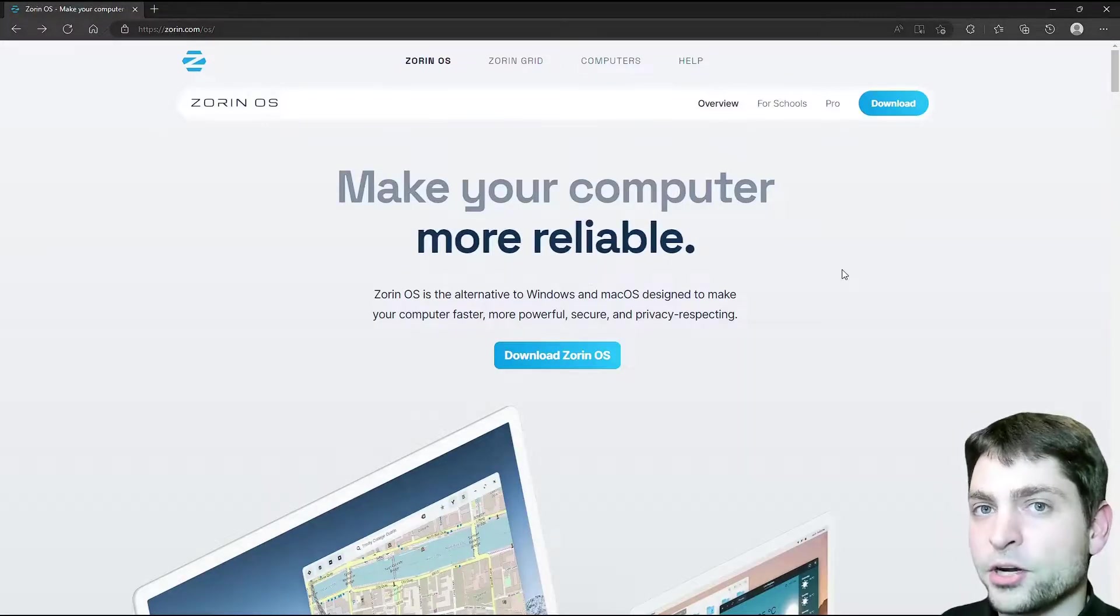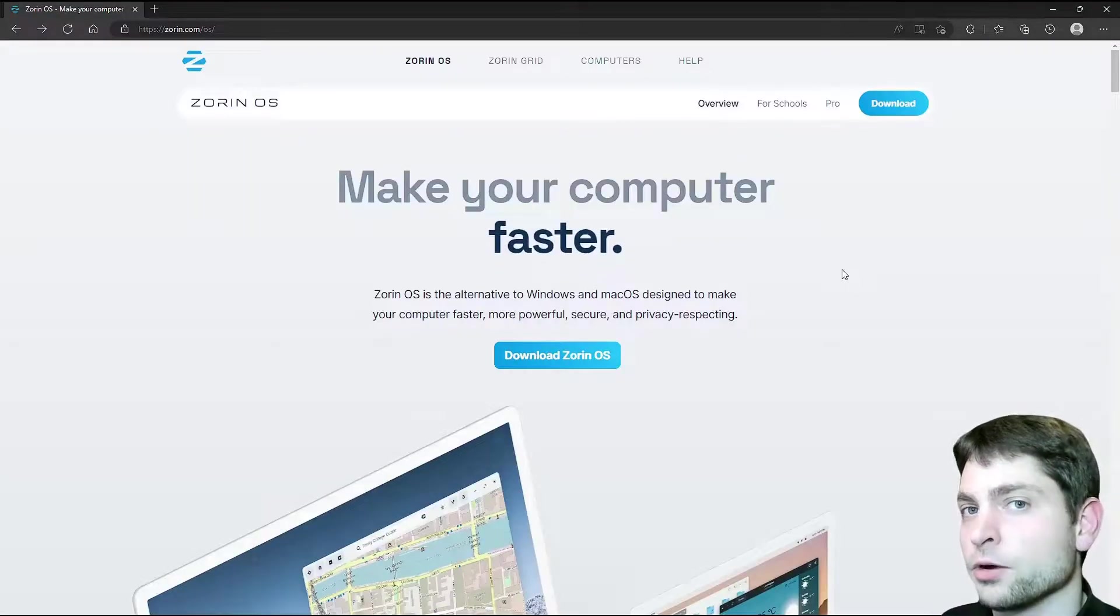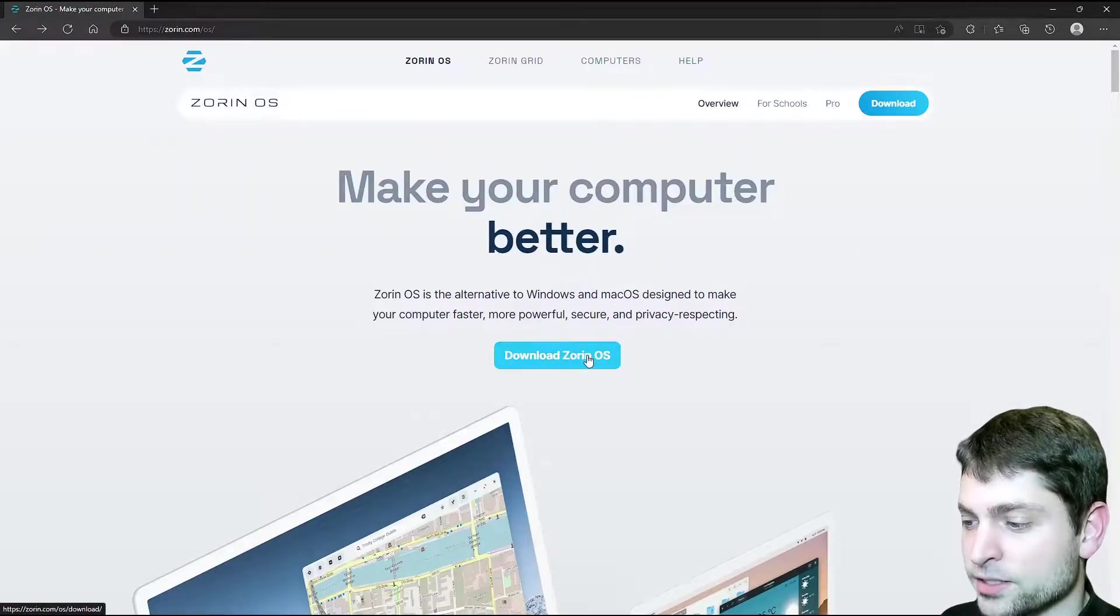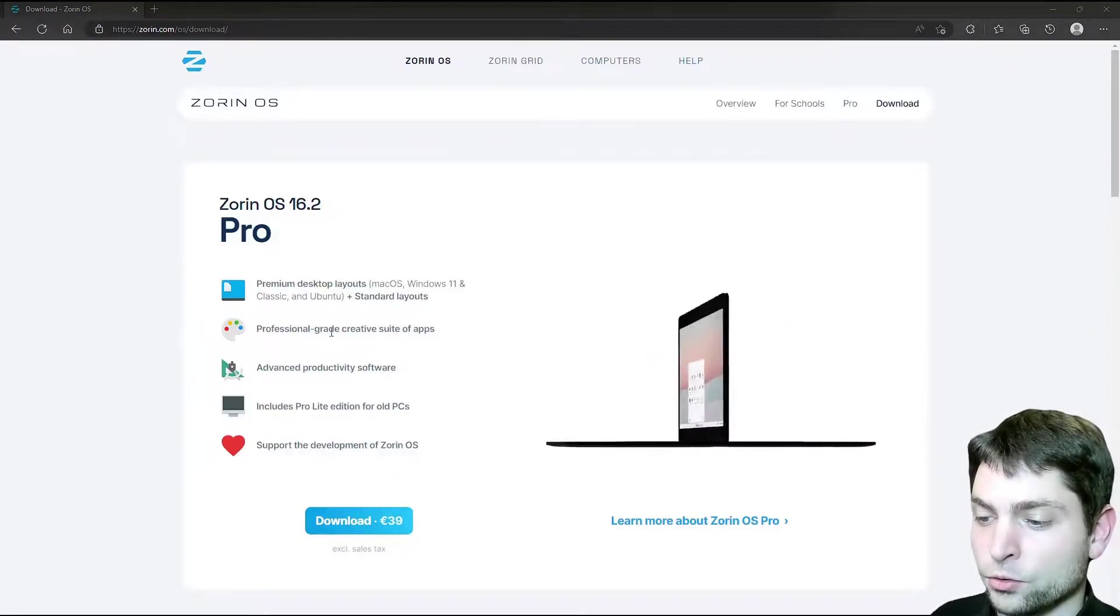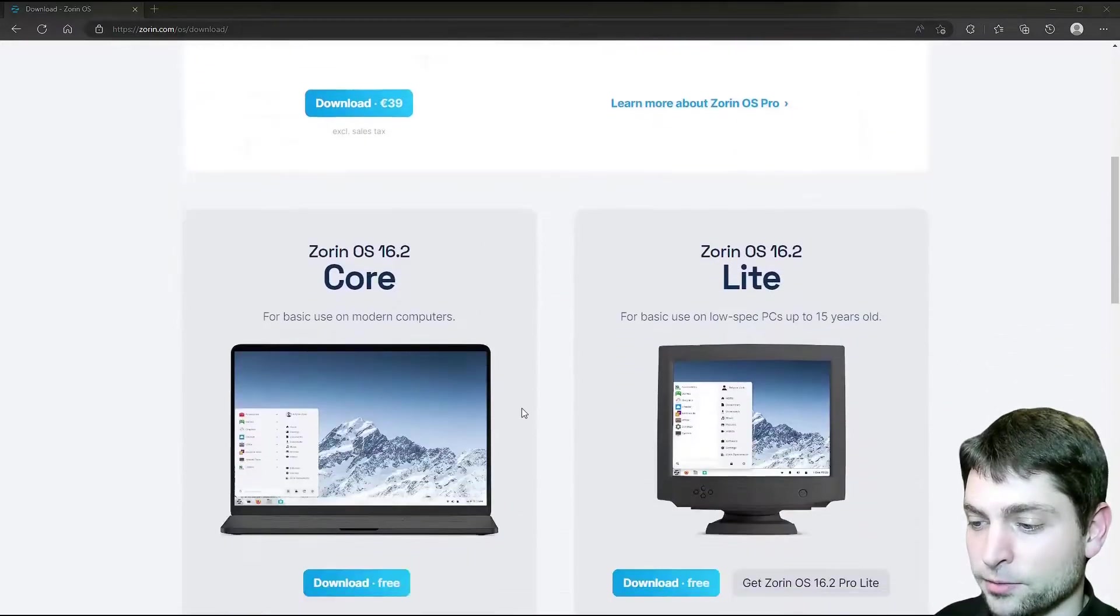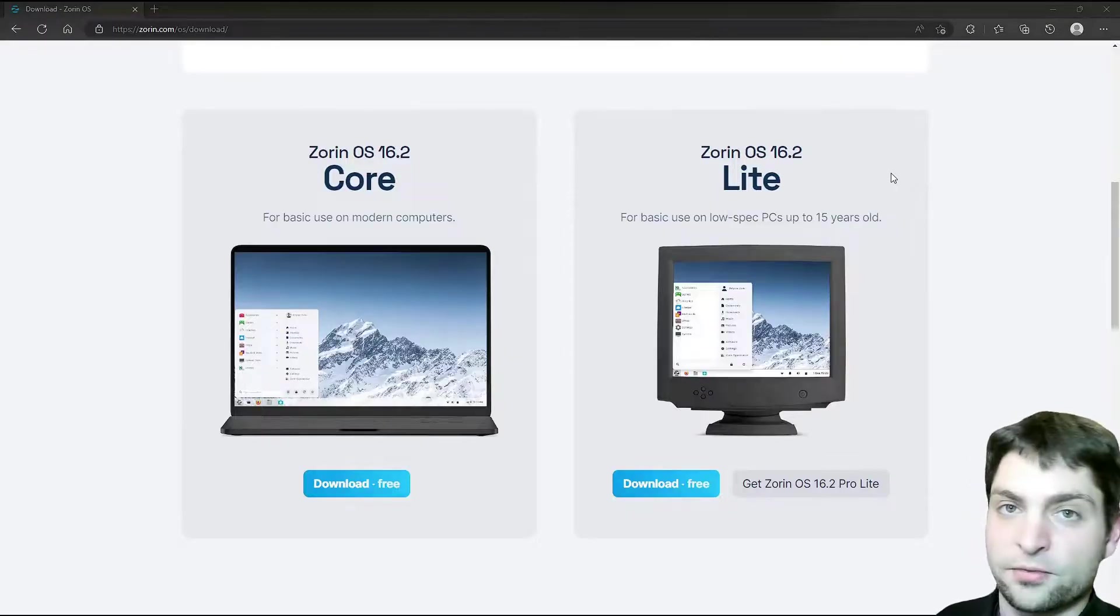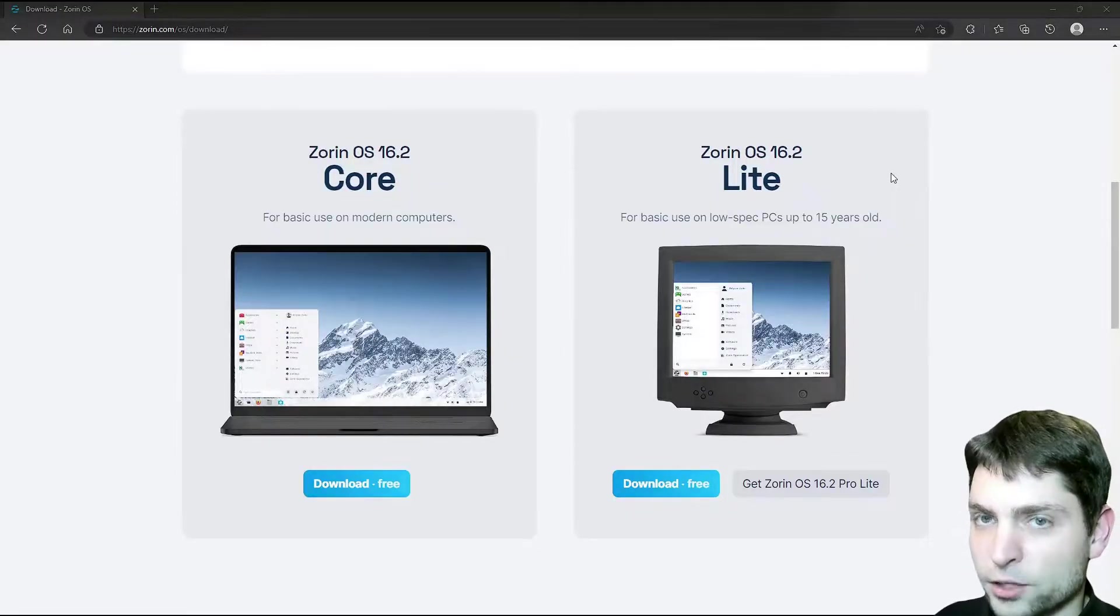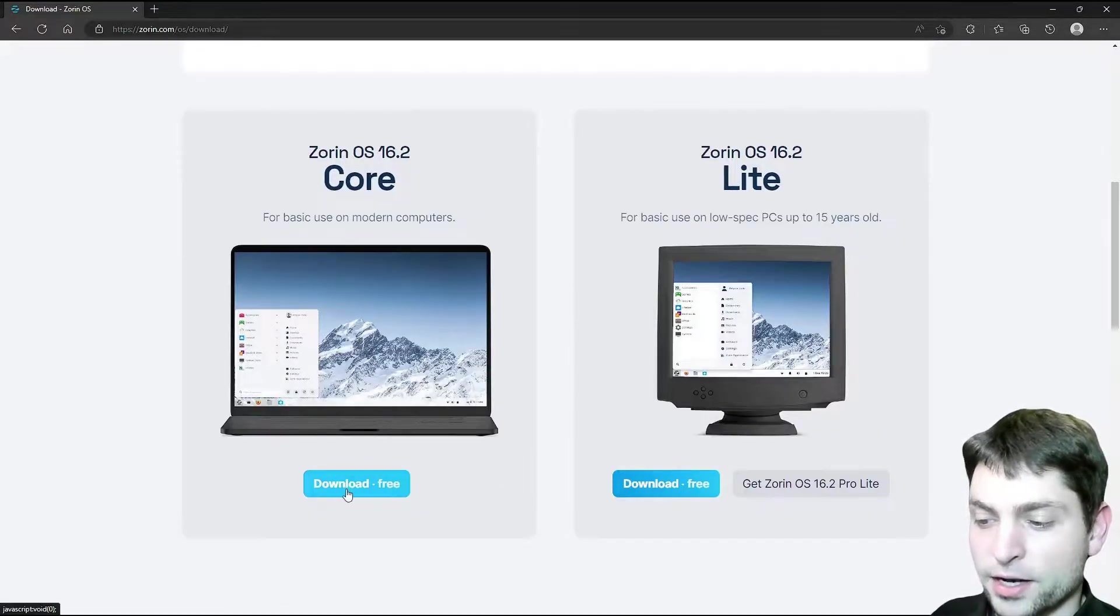I am here on the official Zorin OS website and the first thing that we need to do, we need to download the ISO. So go to download Zorin OS. If you want, you can get the pro version with some additional layouts, tools and support, but in my case I will scroll down. Here you can find the free versions. The light version is for PCs that are 15 years old or older, so it should be more lightweight. The core version is the standard one, so I will go with this one and download.